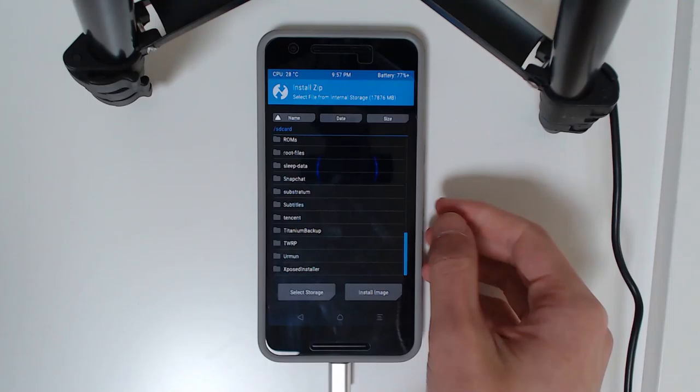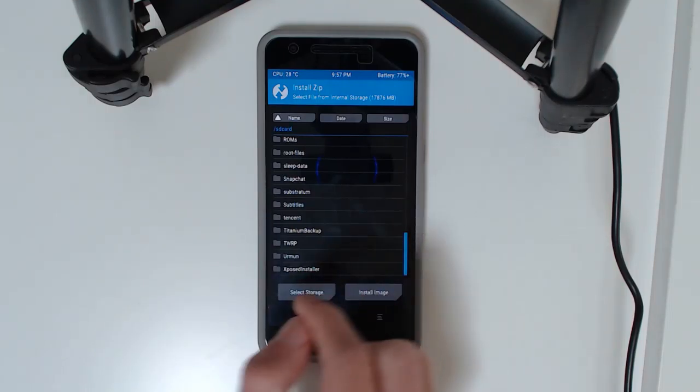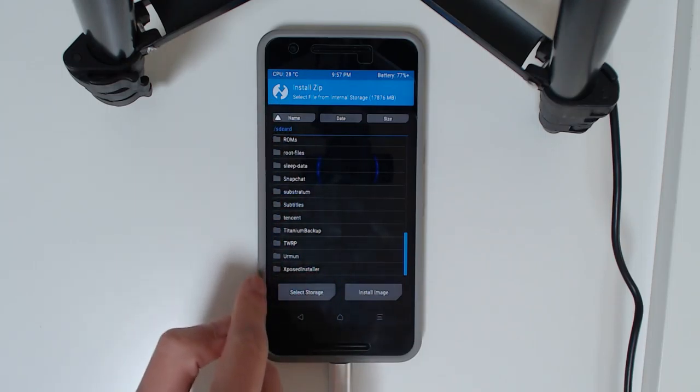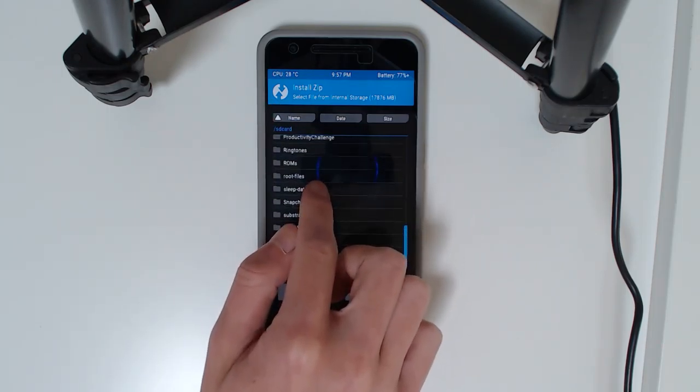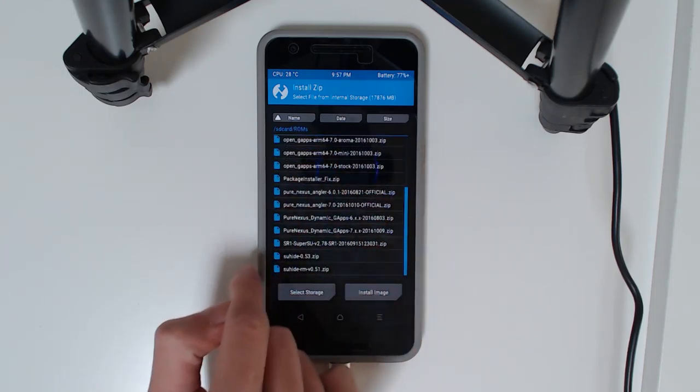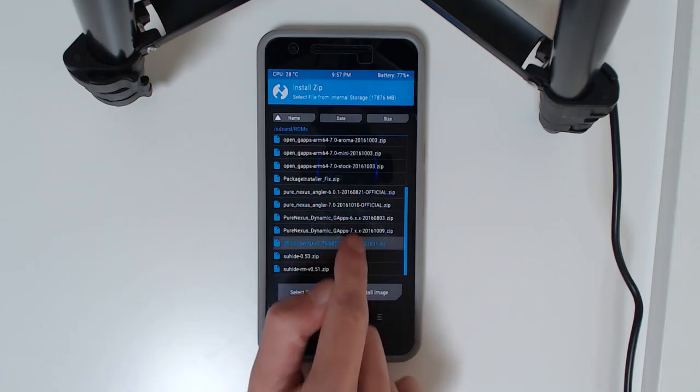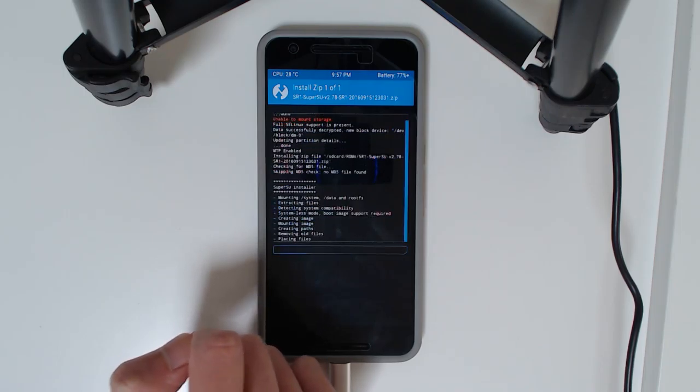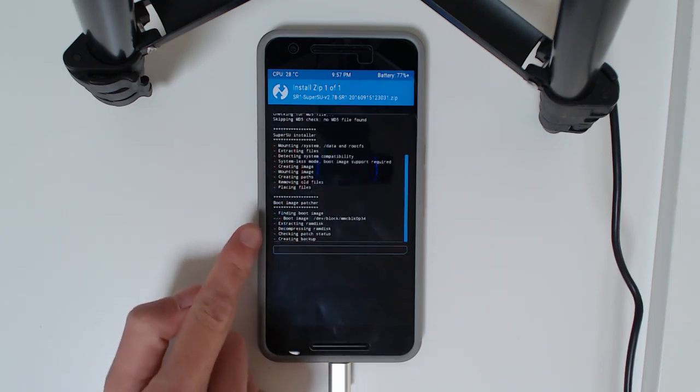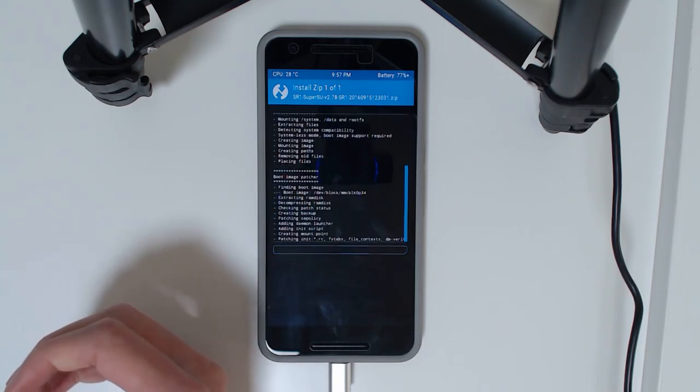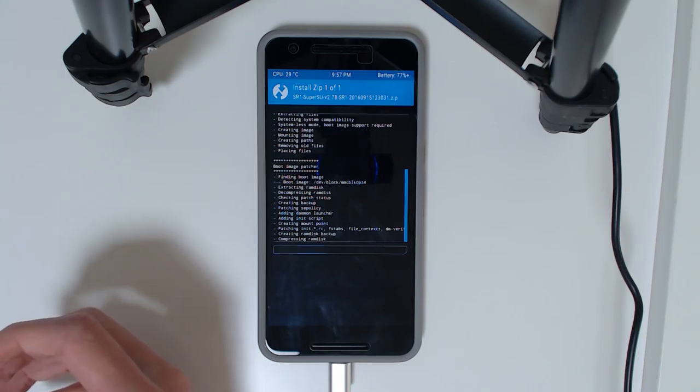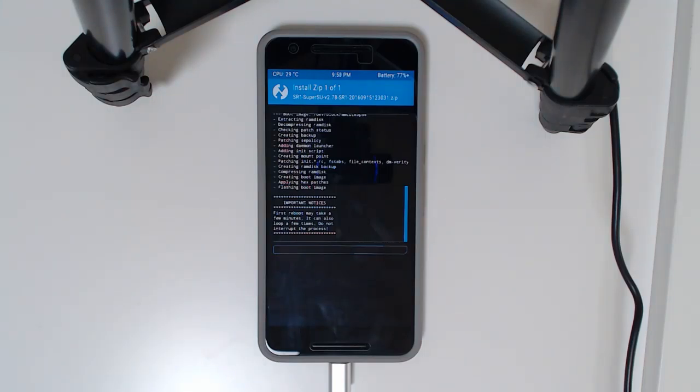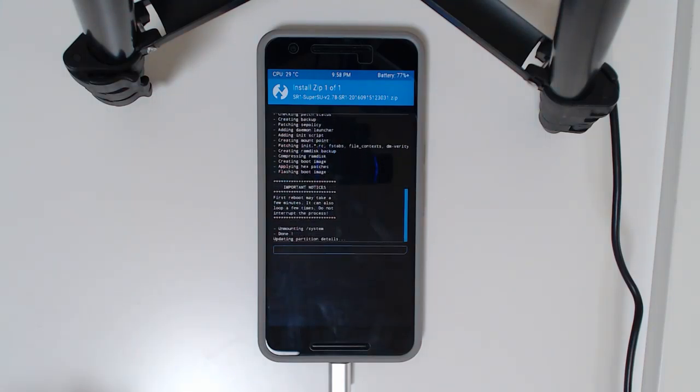If you copied it like I said in the first time where it didn't work for me, you should see it at the bottom of your SD card. Since I couldn't copy it, I'm just going to have to flash it from my ROMs folder. This is just the SR1 SuperSU. I'm going to swipe to confirm flash. It's going to install SuperSU in a systemless mode where it's going to patch the boot image as well. This important notice: our phone is going to take a little bit longer to boot up as usual when installing SuperSU.